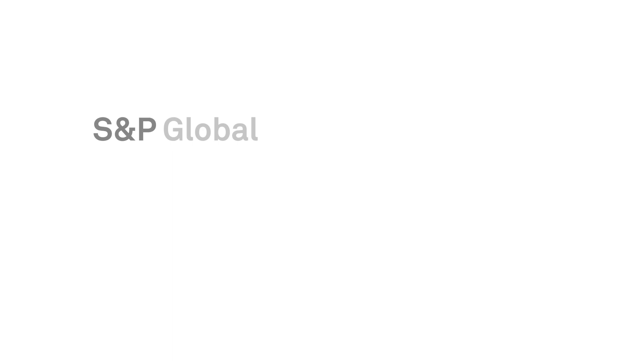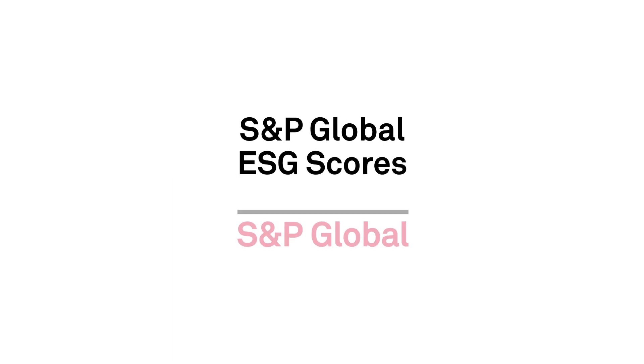Unlock essential ESG intelligence with S&P Global ESG scores.